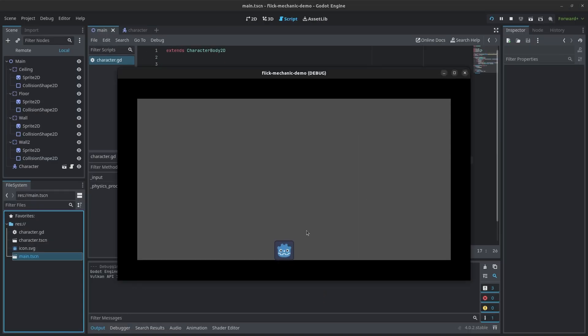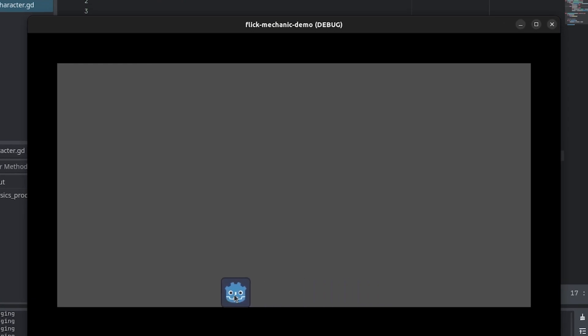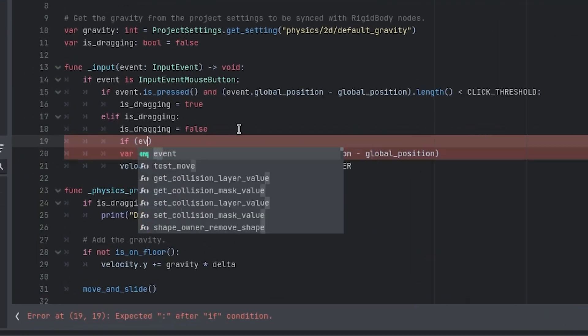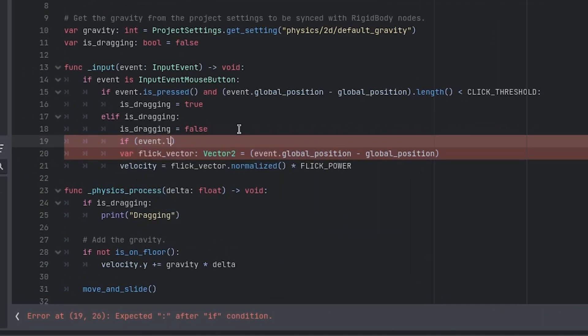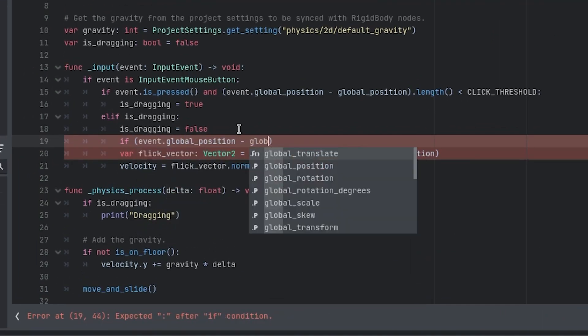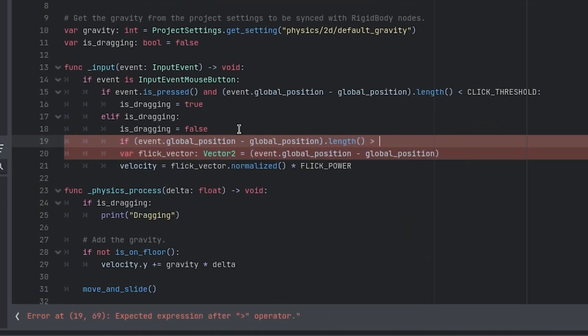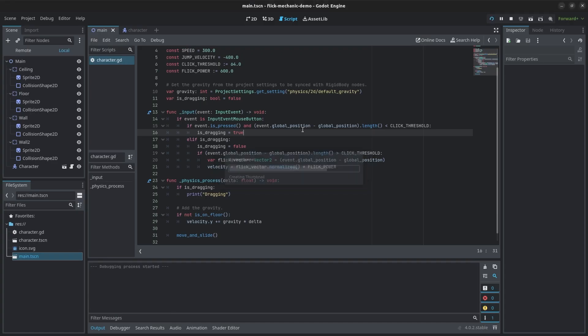If you run the game now, you should be able to flick the object. However, there's still one issue. If you were to click inside the object and release before moving out of the sprite's bounds, it'll go in an unpredictable direction. To fix this, I added another condition to check that the mouse cursor is outside of the sprite bounds before giving the object velocity.